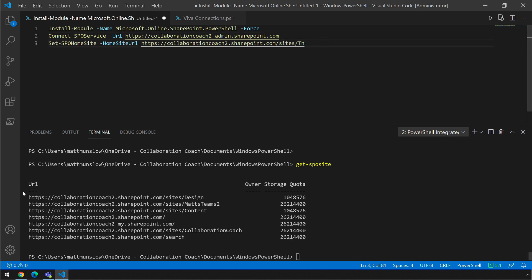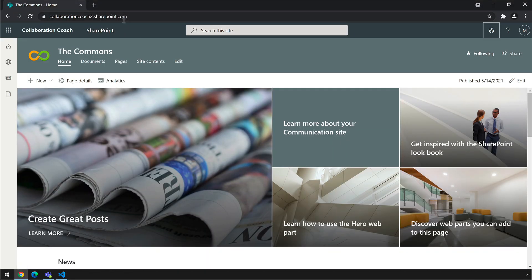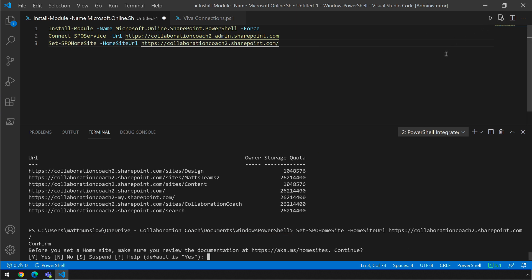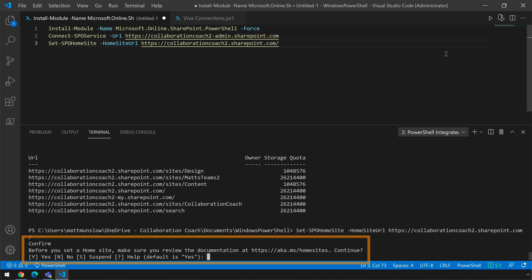The last thing you need to do is set the home site. To do that just grab the URL of the site — in my case it's the Commons — just copy that from the address bar. Then in PowerShell run Set-SPOHomeSite with a parameter of -HomeSiteUrl and paste in that URL and run it. When you do that it prompts you to confirm it's okay and you just say yes, and now you've set the home site.